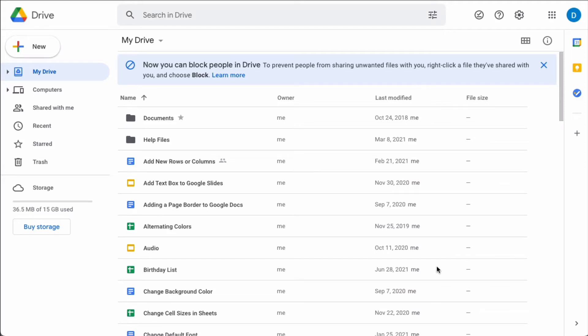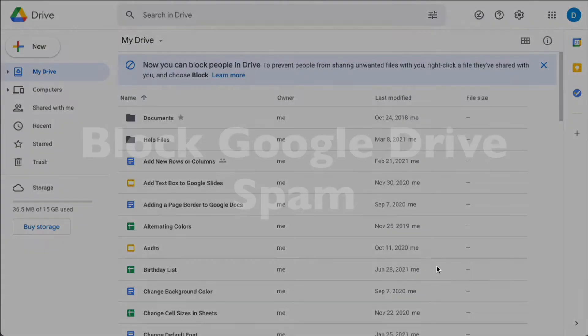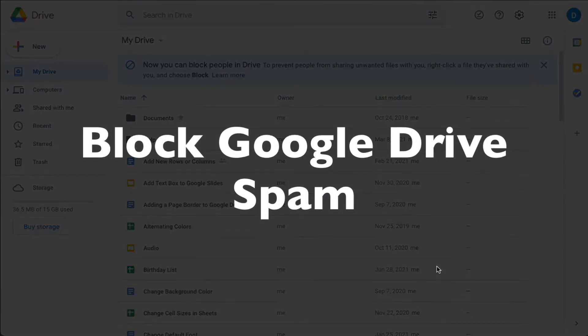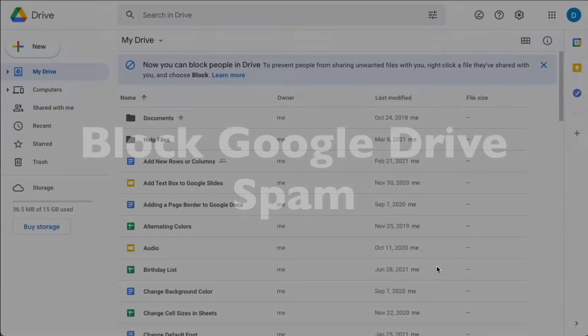This is Darius from therabbitpad.com and in this video I'm going to show you how you can block email addresses from sending you documents on Google Drive.